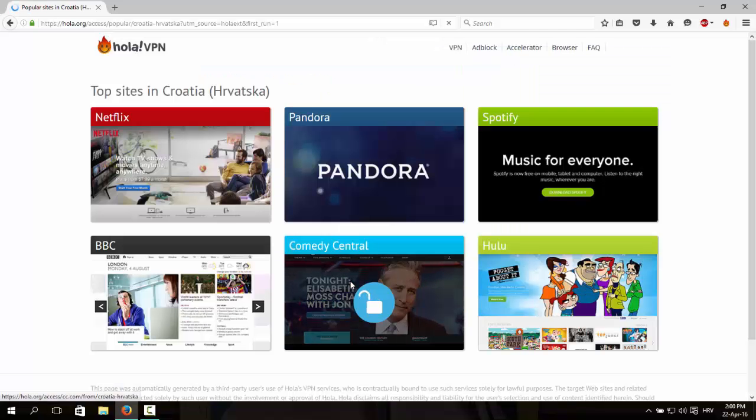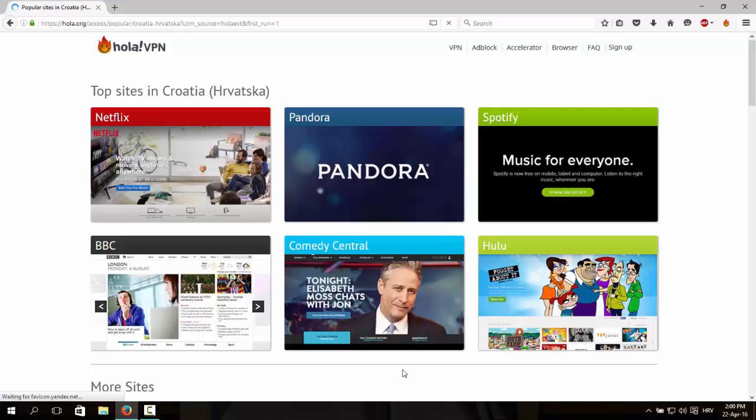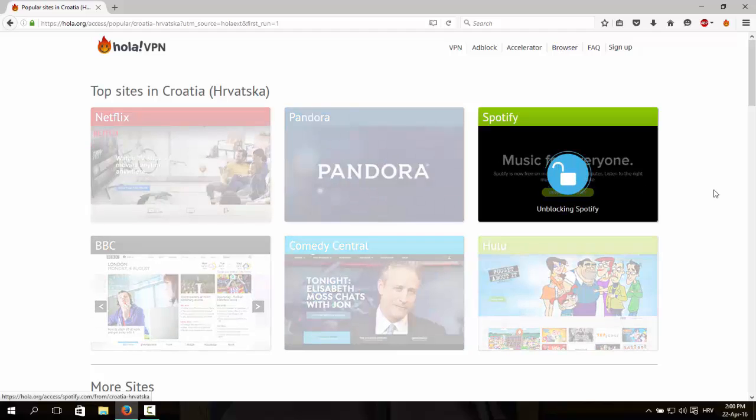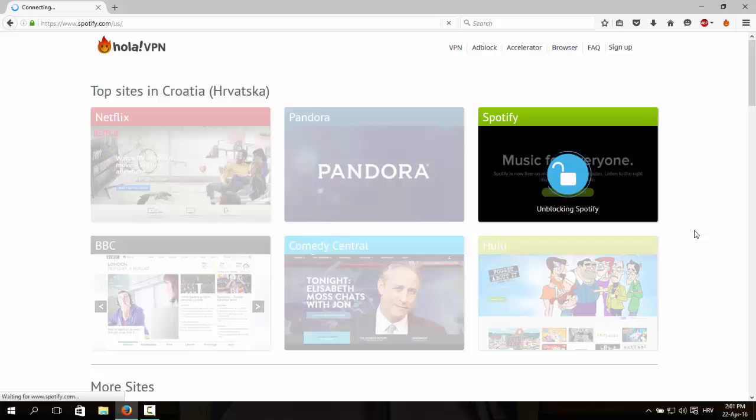After everything is done you can access a lot of sites that are not enabled in your country, but now I'm going to show you how to get Spotify. So click on Spotify, wait for it to finish everything.